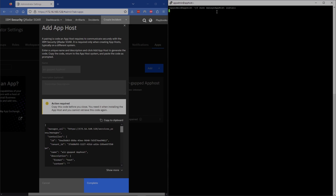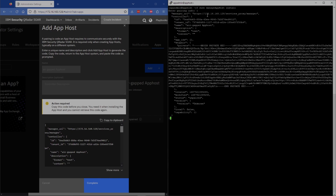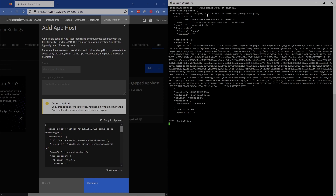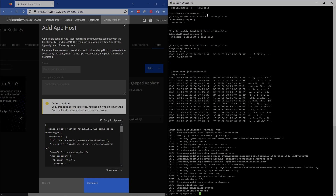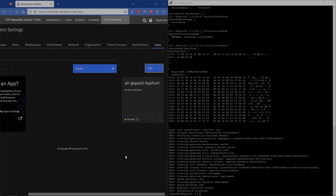After we've grabbed this information, we'll jump back over to our app host and run the command sudo ManageAppHost with capital A and capital H, then do install. Once it gets to this point it's going to ask for the pairing information — we can paste what we already copied directly in and hit Enter. It'll start the installation and get the connection established. The installation will say that it succeeded at the very bottom. We can complete our setup and wait for this to be paired.